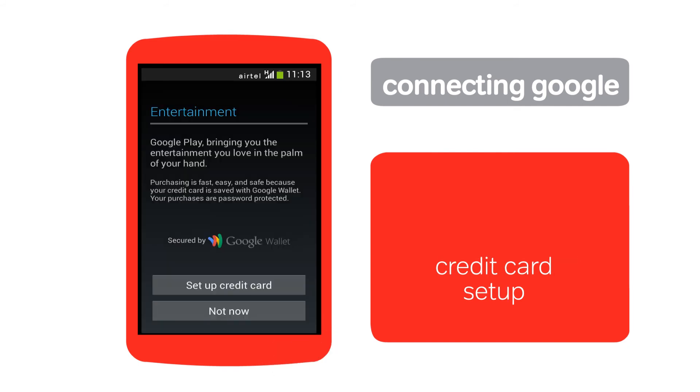Once your account is verified, you can enter your credit card details or tap Not Now to skip the step.